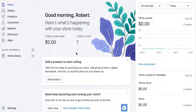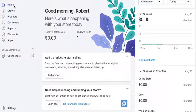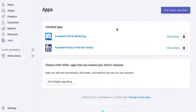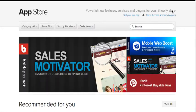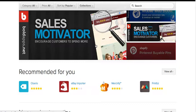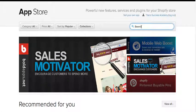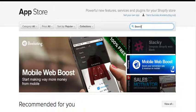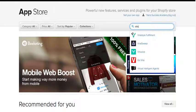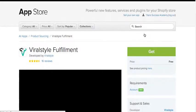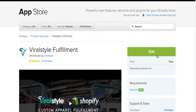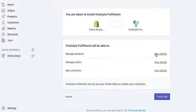I'm going to be uploading the Viral Style app to the Shopify store. From the home tab in Shopify, go down to your apps settings and click 'Visit the Shopify App Store.' That's going to bring you to the app store, where you'll type 'Viral Style' in the search bar. There it is — click 'Get.' It's free.